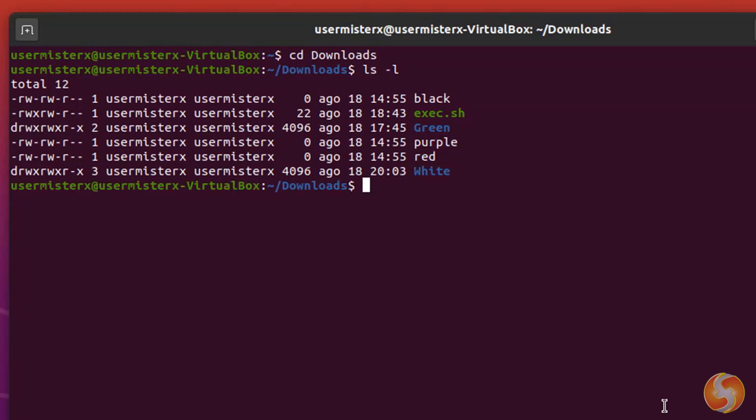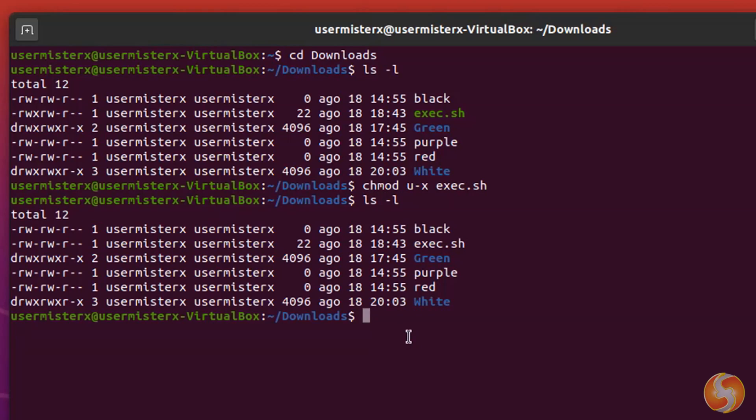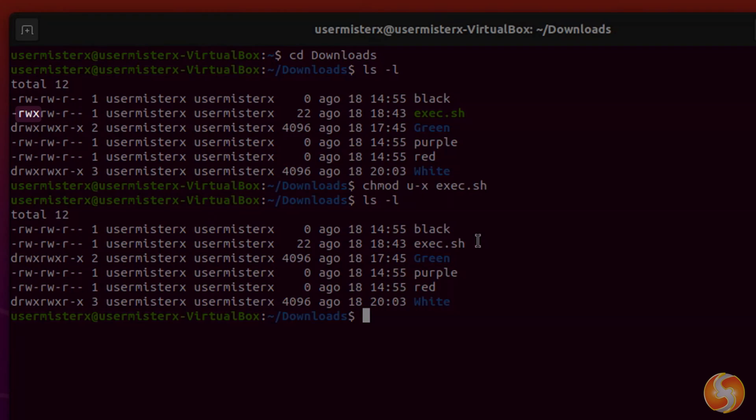To change these permissions, you can type chmod followed by options and file name interested. For example, the U-X option removes the Execute X permission from the author user, U.